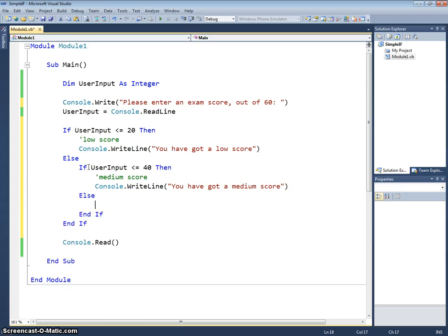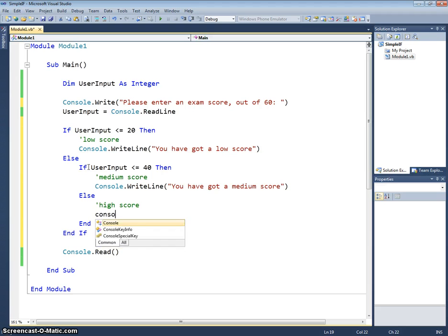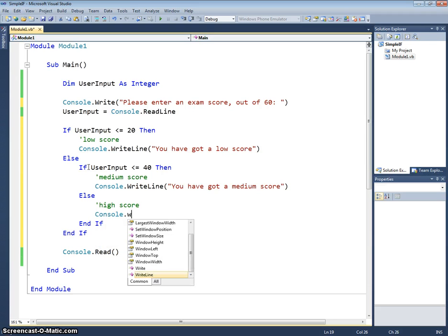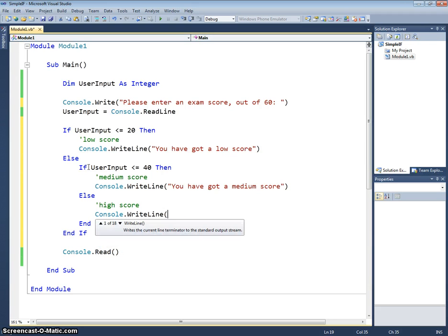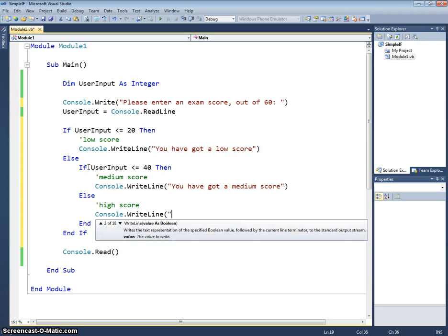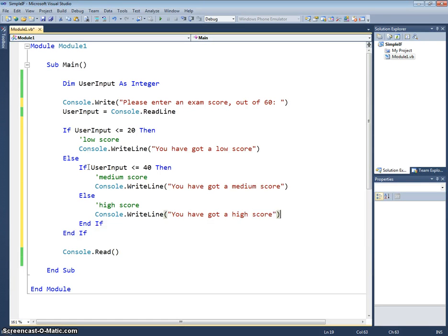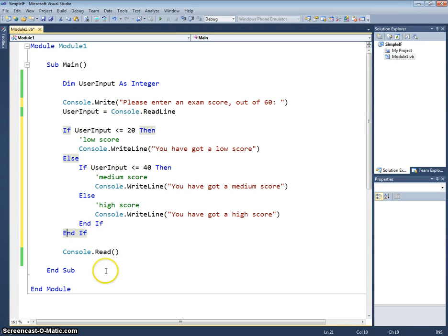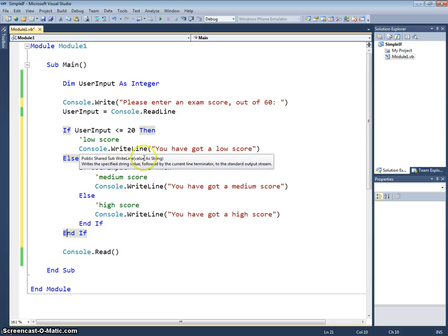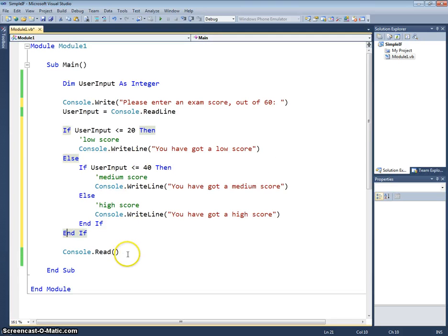Else, we're going to put another console.writeLine you have got a high score. Endif and endif. We'll close our two if statements and a console.read on the end just so we can see the console.